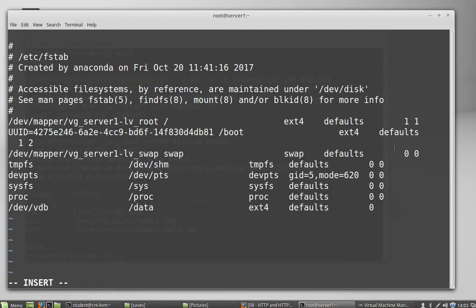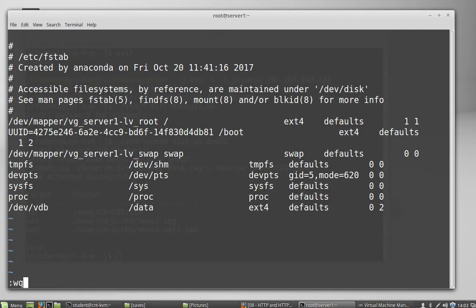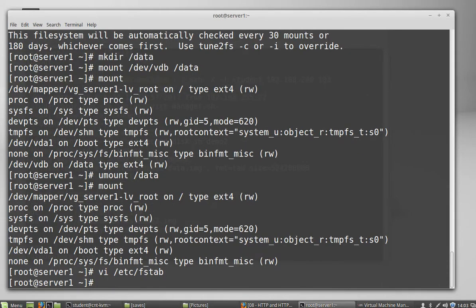If you've ever booted a Linux system that hasn't been on for a while or hasn't been booted for a while, lots of times it'll say, oh hey, this disk hasn't been checked in 180 days. We're going to check it now. So basically this is just telling it what order to go in. Since I already have a one up here, I'm just going to put a two for this file system. So now we will get out WQ, right quit.